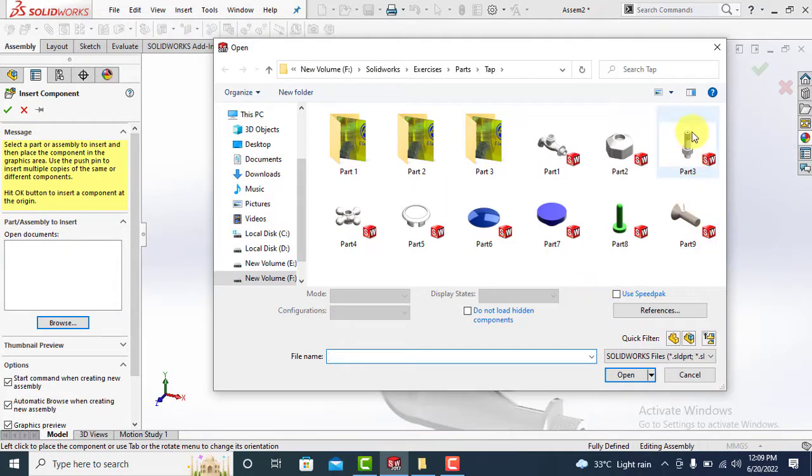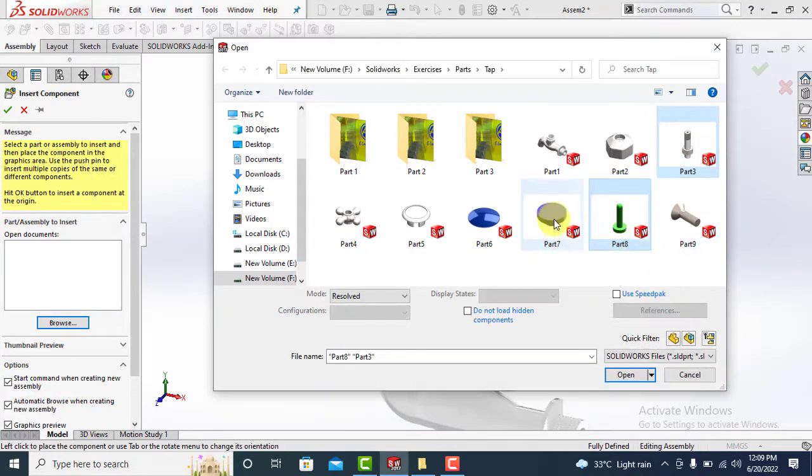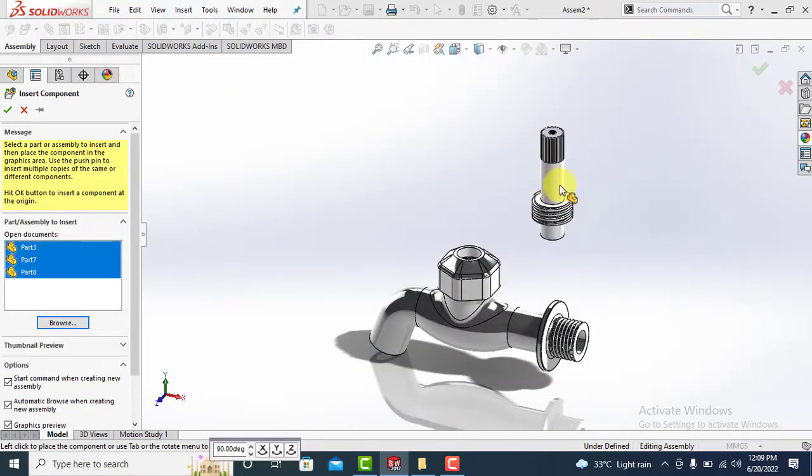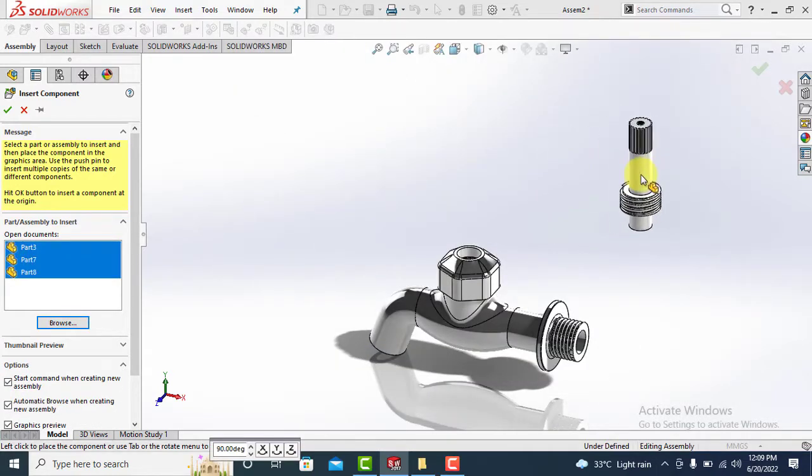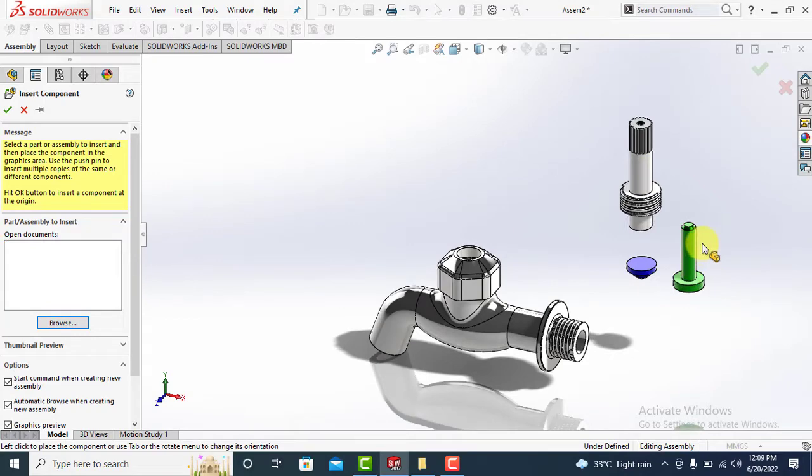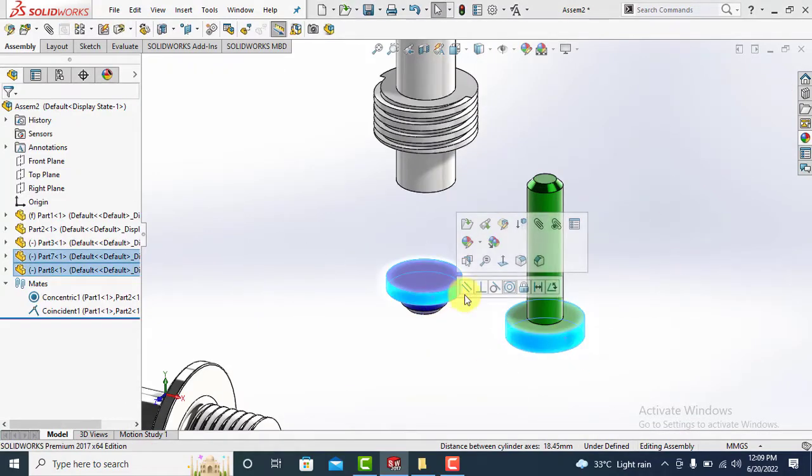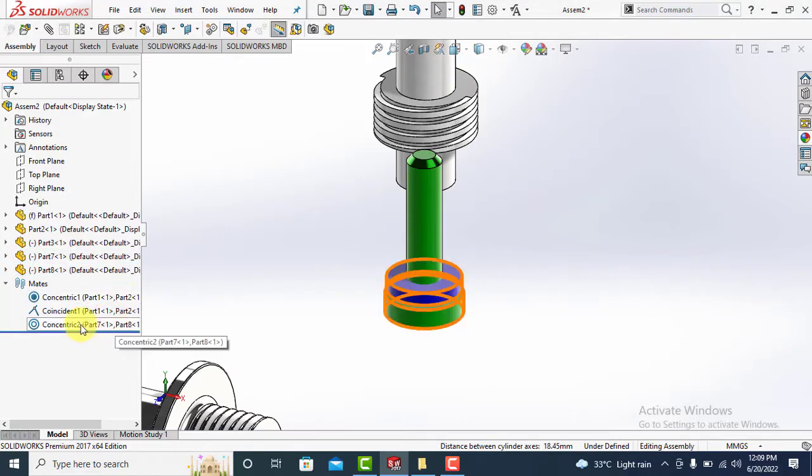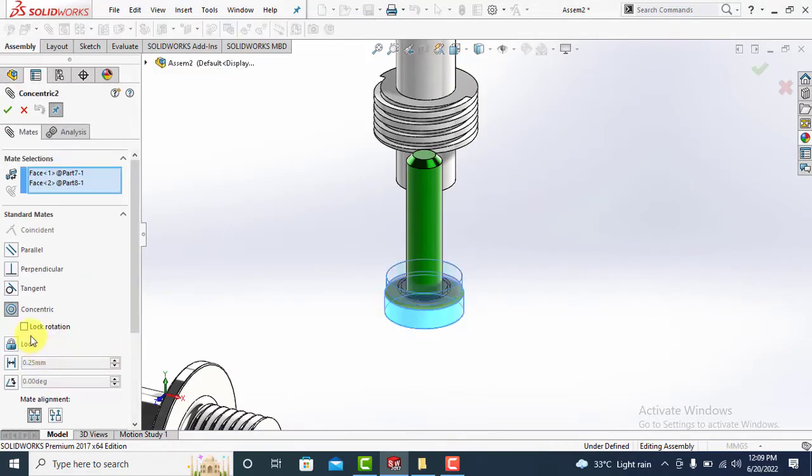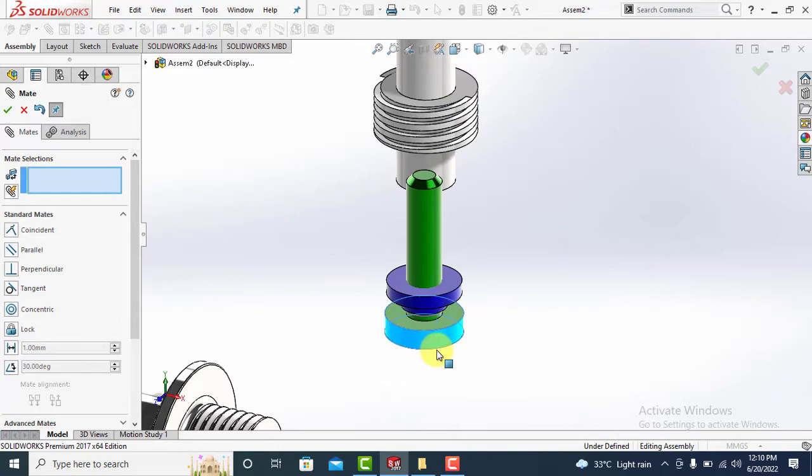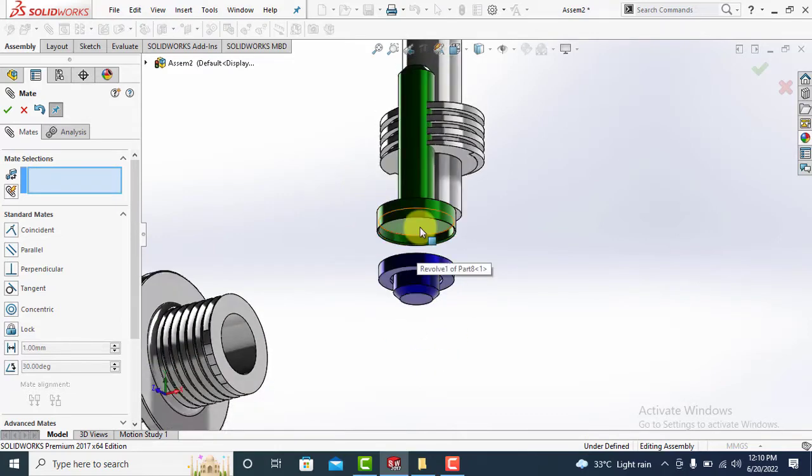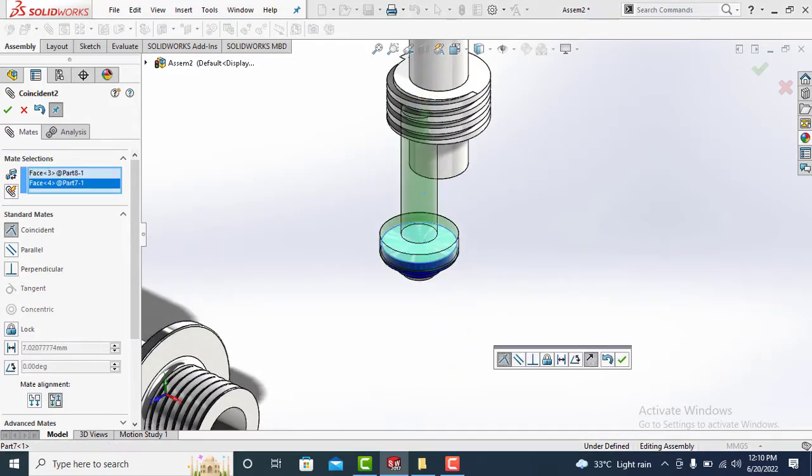Now insert components number three, seven, and eight. Make seven and eight concentric with three. Match the faces as shown to form a sub-assembly.